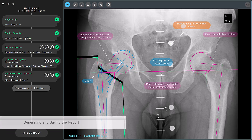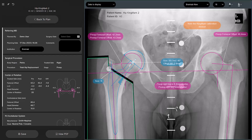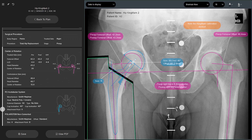So once you're happy with your plan, you can move on to creating a surgical report by selecting Create Report. TraumaCAD NEO presents you with an interface that has all the information compressed into one view. On the left side of the screen, you have a summary of the tools and implants that you added, presented in a concise manner.